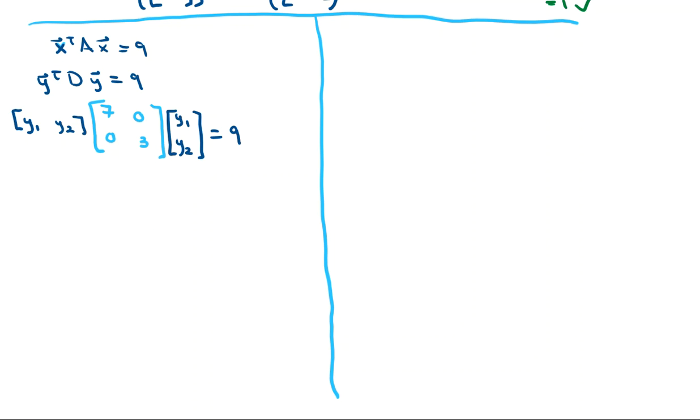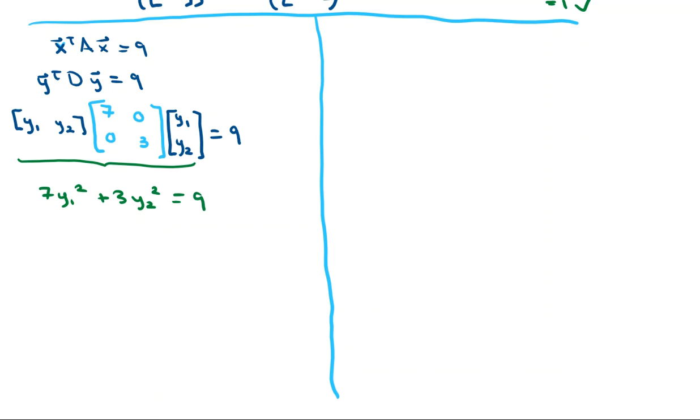Next thing that we want to do is multiply these three matrices out. When you do so, you're going to get 7Y1 squared plus 3Y2 squared equals 9.